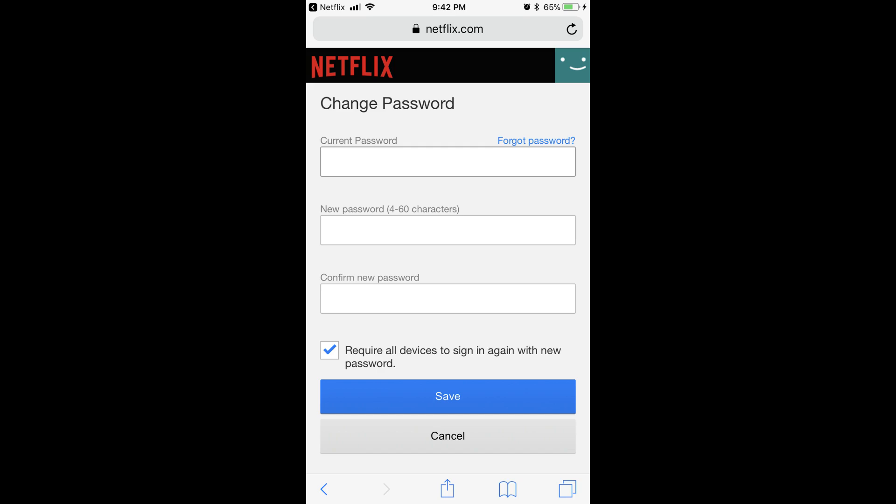Step 6. Enter your new password in both the New Password and Confirm New Password fields.